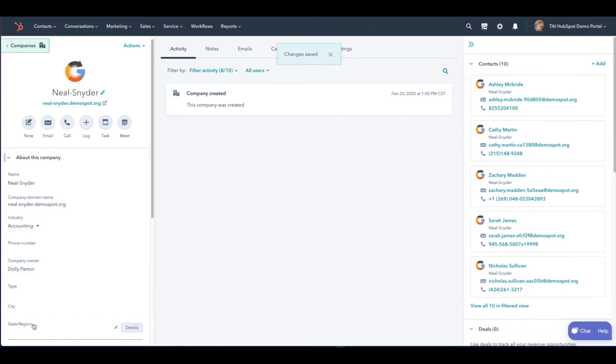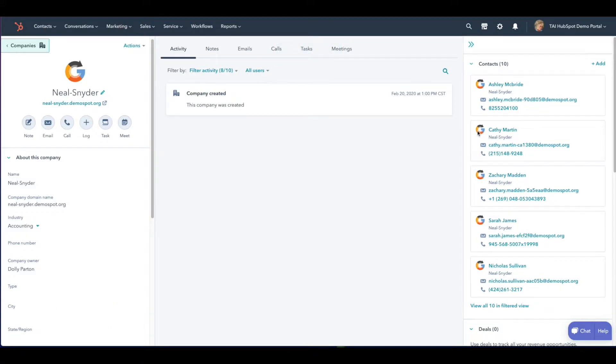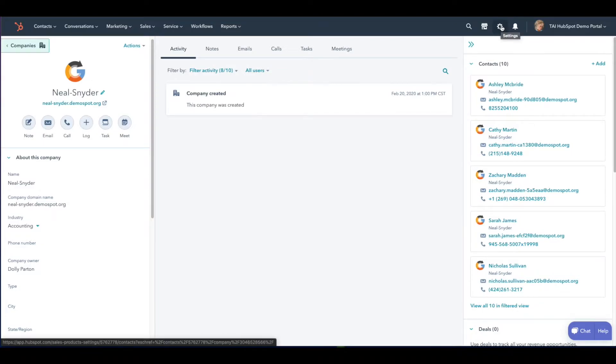If you need to customize or add an industry that you don't see available in the dropdown, navigate to settings by clicking on the gear icon in the top right corner near your profile.